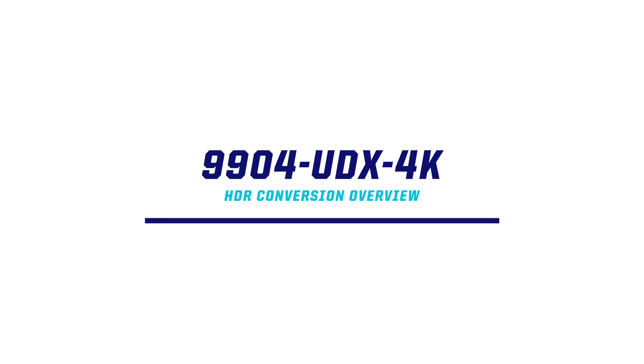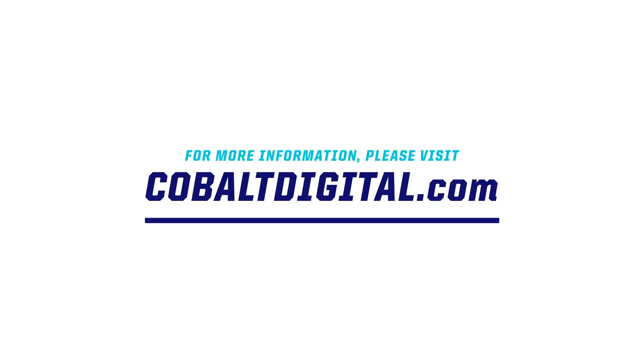For more information on this and other Cobalt products, please visit www.cobaltdigital.com. Cobalt Digital. Engineering beyond the signal.